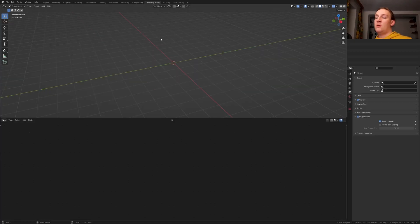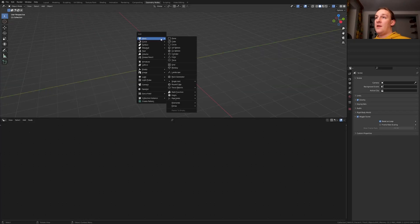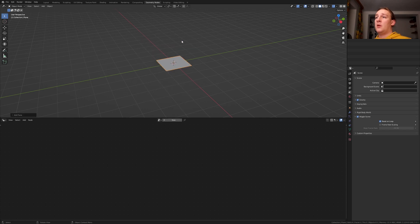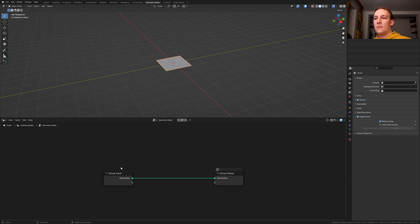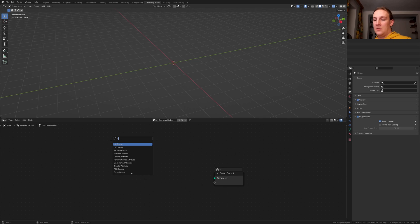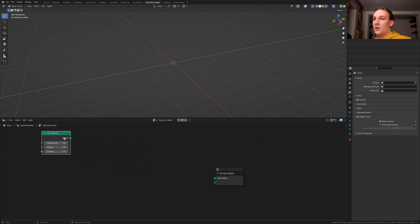Let's go to Geometry Nodes, hit Shift A and add a plane. Now click on New. Delete the group input and add a UV sphere. Put that here.